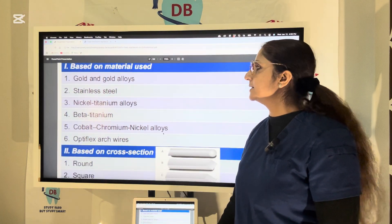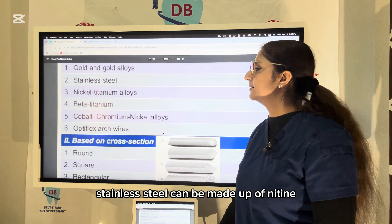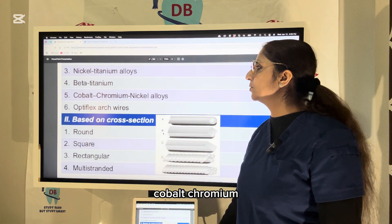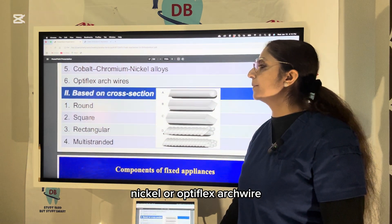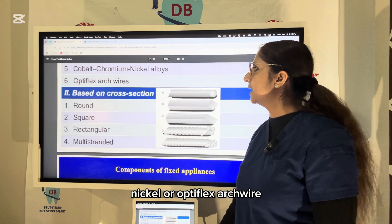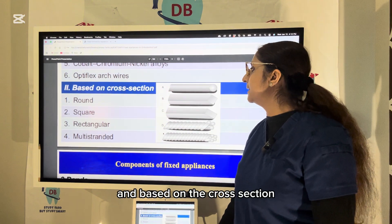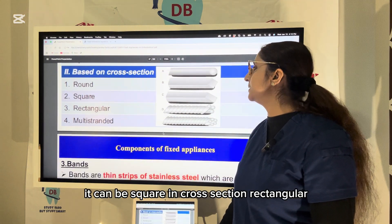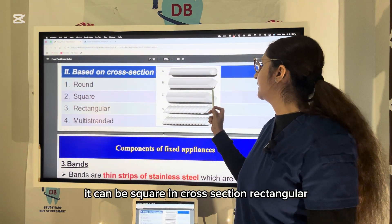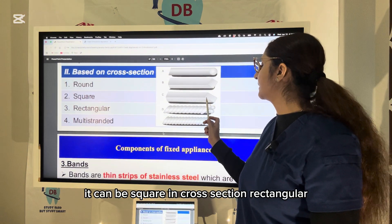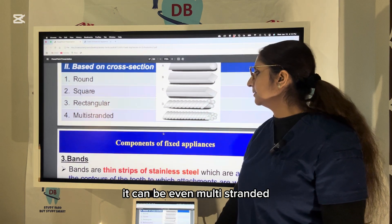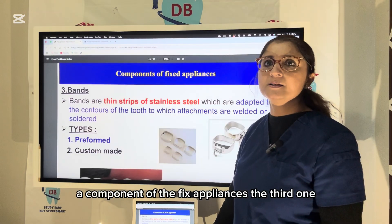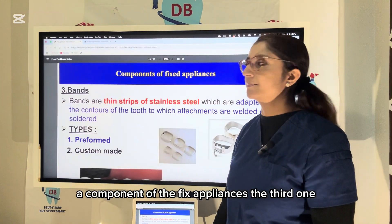Classification of arch wire is based on material used: gold and gold alloy, stainless steel, NiTi, beta titanium, cobalt chromium, nickel, or Optiflex arch wire. Based on cross-section, arch wire can be round, square, rectangular, or even multi-stranded.